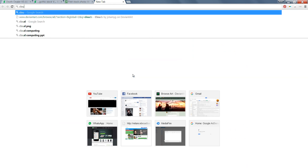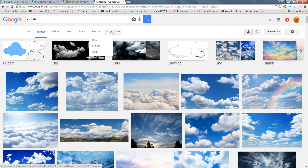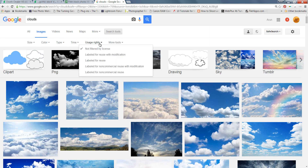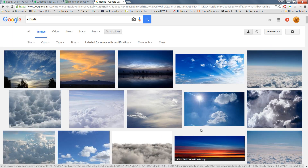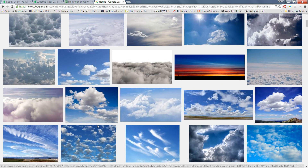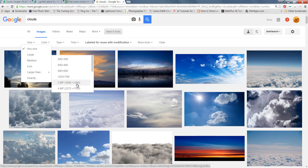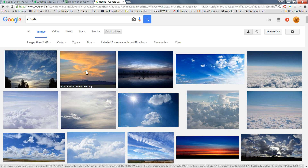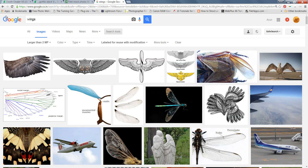Now I'll go to Google. Suppose you want clouds — type 'clouds'. Go to 'More options', then 'Search tools', then 'Usage rights'. Select 'Labeled for reuse with modification.' Now only images you can use for commercial purposes will appear. If you go to 'Size' and select 'Larger' — more than 2 megapixel files — you will see very high-resolution images. You can search for anything this way, like wings.